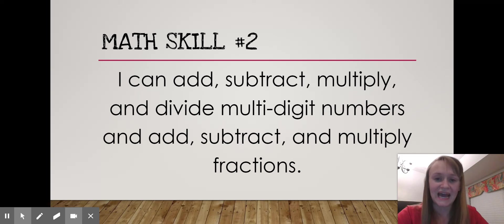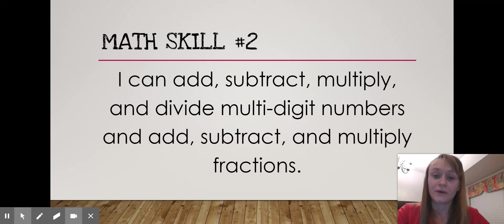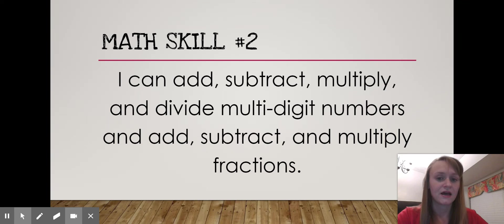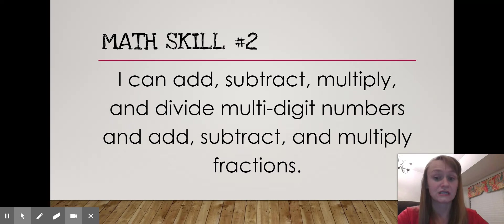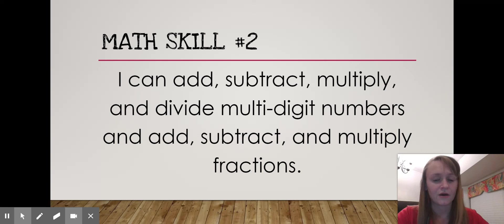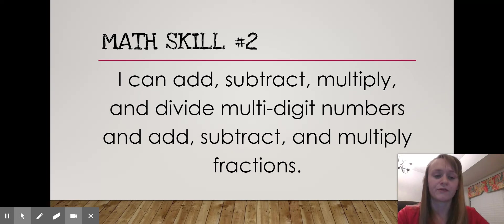Skill two: I can add, subtract, multiply, and divide multi-digit numbers, and add, subtract, and multiply fractions. We have already covered adding, subtracting, multiplying, and dividing multi-digit numbers. Not all students are proficient at that yet, and we'll continue working on it daily. I need a lot more parent support in this area — having your student practice math facts at home supports multiplication and division of multi-digit numbers. We just started fractions this week, so that's our new unit going forward next term.